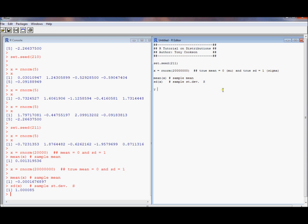Let's explore a little bit more of this rnorm command. I'll just stick with 20,000. The second argument is the mean. And the third argument is the standard deviation. So we can generate directly from the rnorm command, we can generate a mean of 2 and a standard deviation of 3.